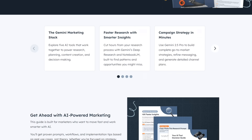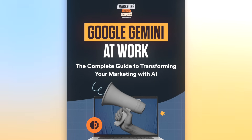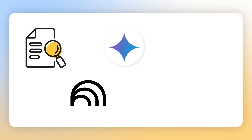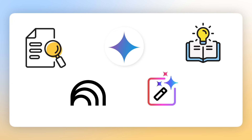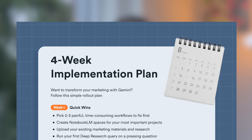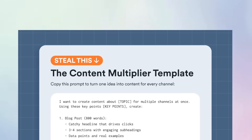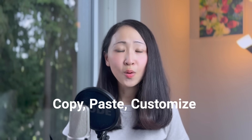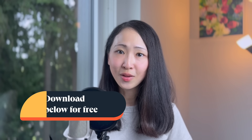If you're excited about the potential of Gemini for work, especially for marketing, I recommend this free ebook from HubSpot: Google Gemini at Work. This guide shows you how to leverage the five-tool Gemini marketing stack — including Deal Research, NotebookLM, Gemini 2.5 Pro, and image generation — covering common marketing use cases like research, strategy, and content, plus a practical four-week implementation plan. Download it free from the link in the description.